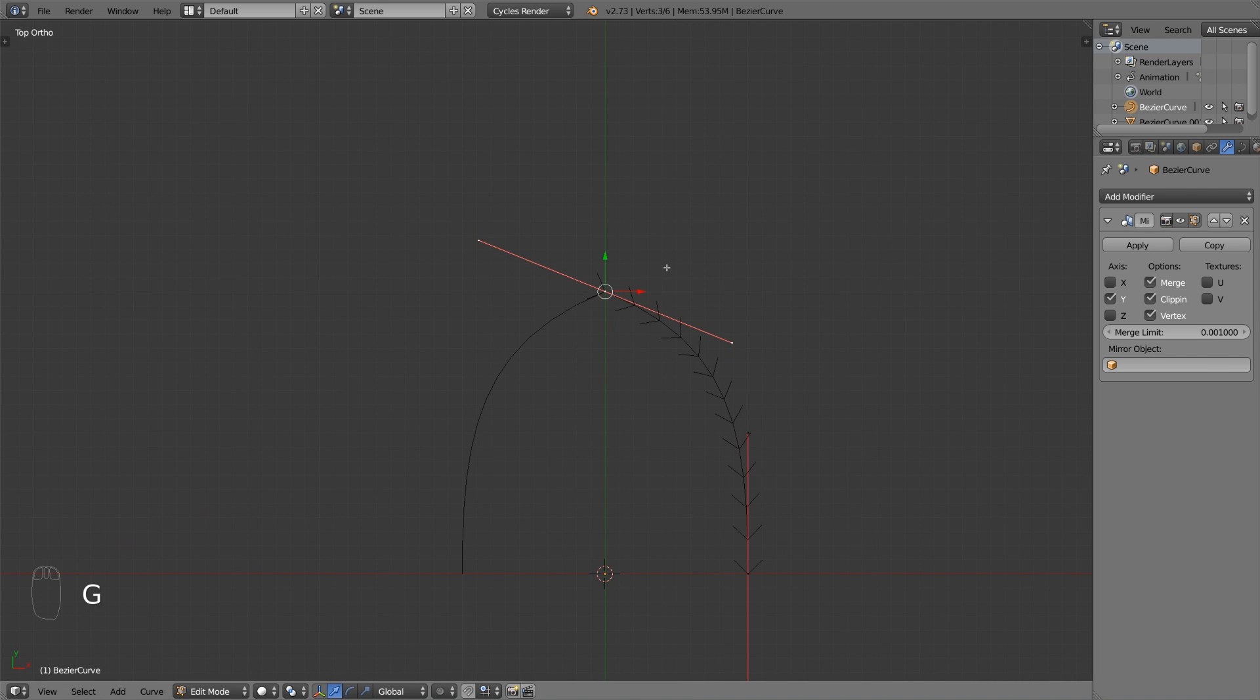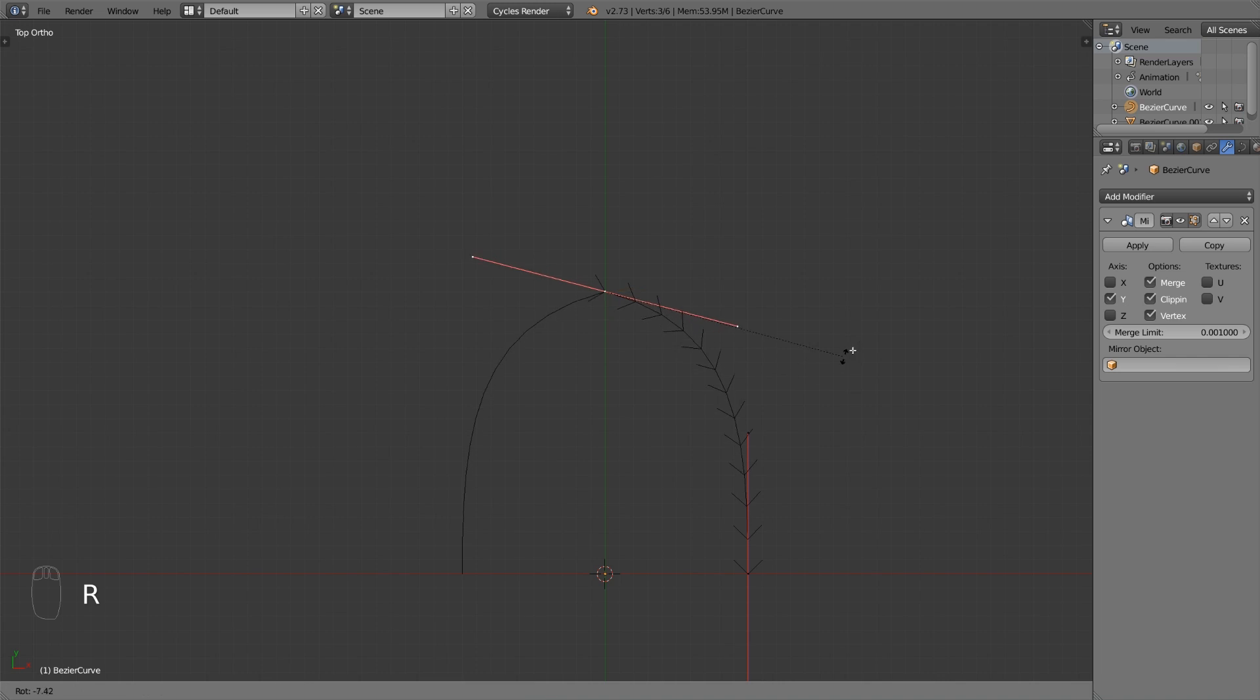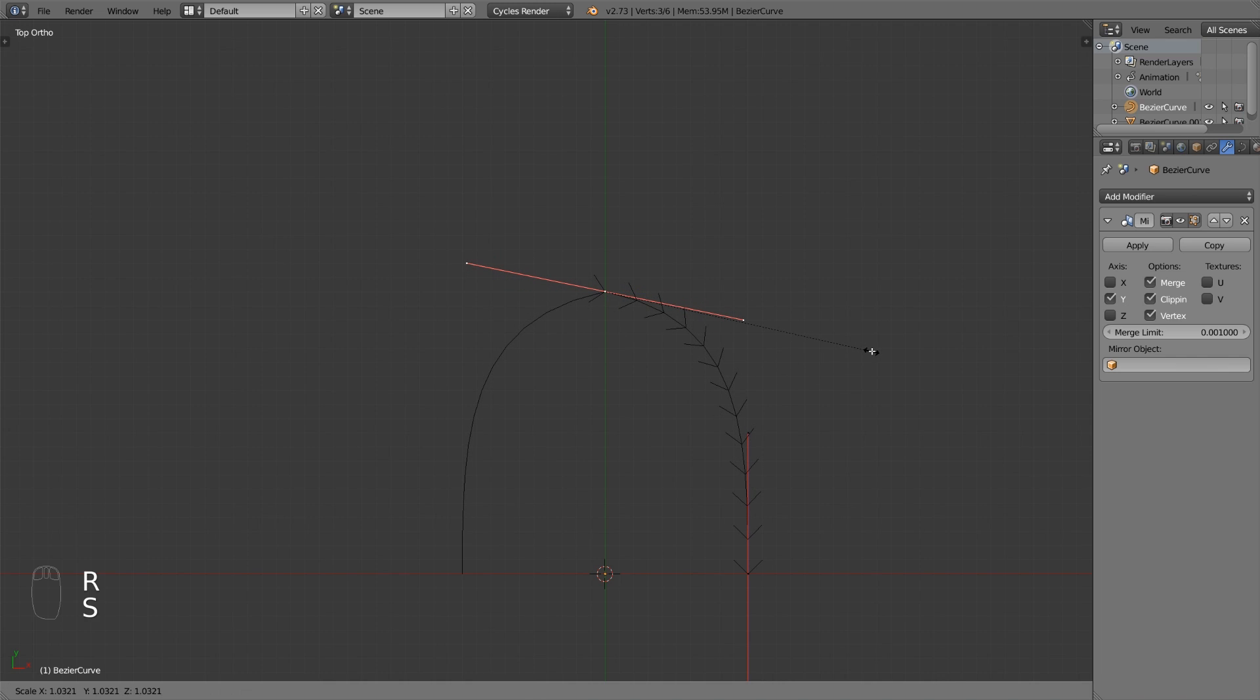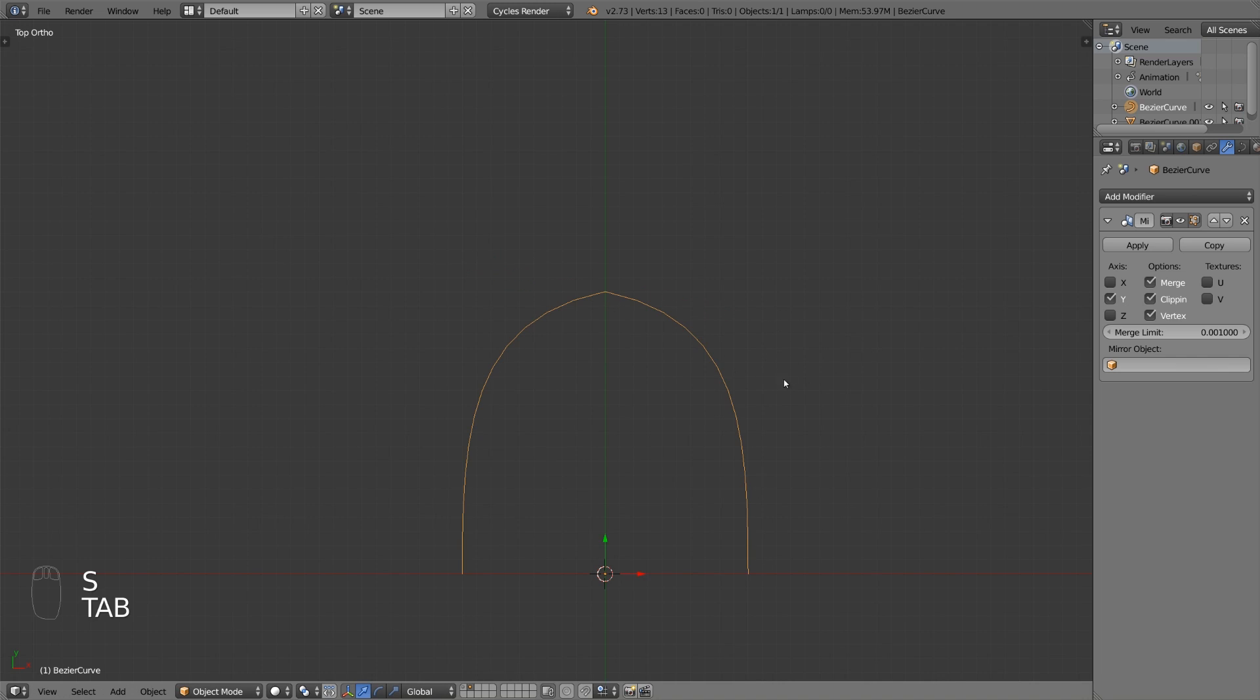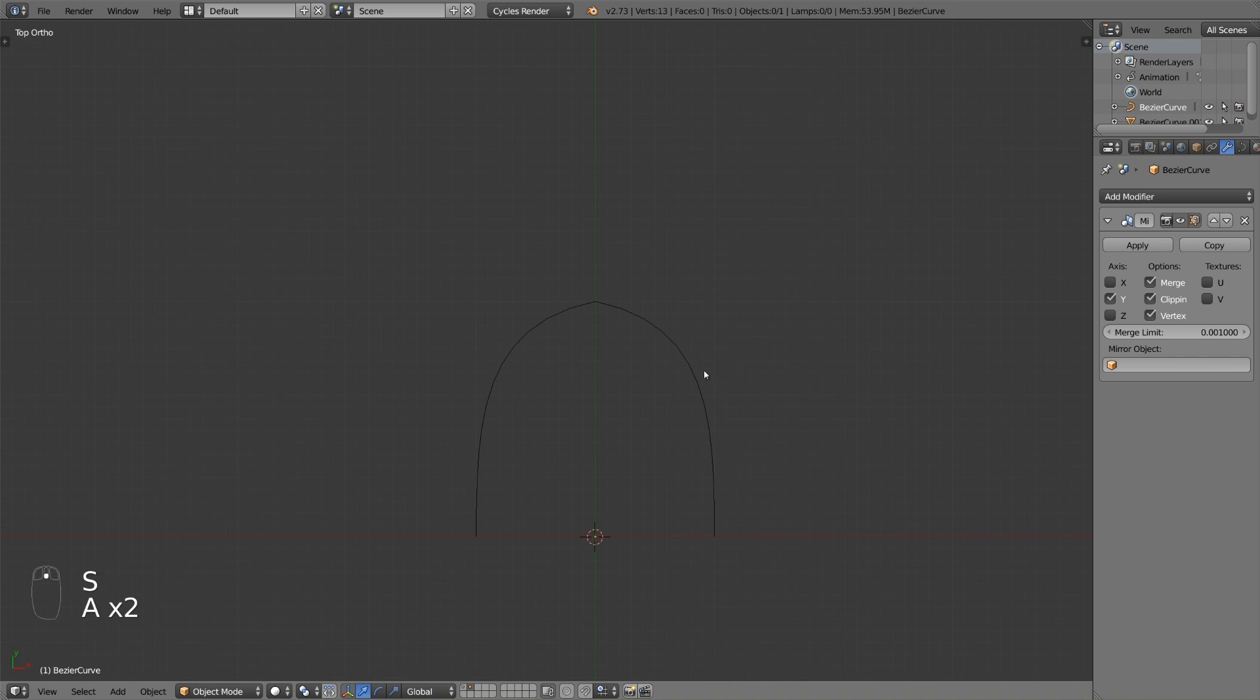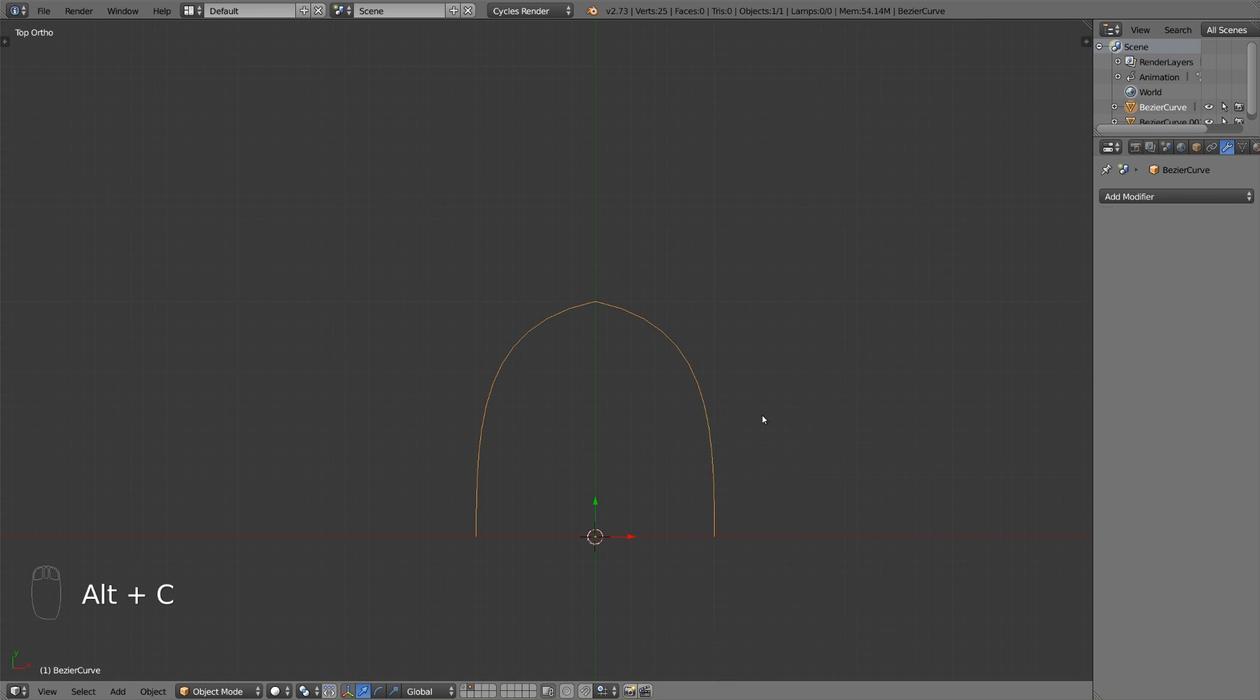Modify the top handle and make it look like this. Select your object in object mode and press alt c to convert it into a mesh.